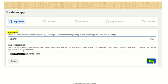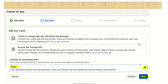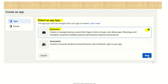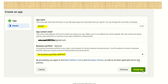Enter the app name and contact email, then click Next. For the business use case, if you're unsure, I suggest selecting Other. Click Next. For app type, you have two options — Business or Consumer. Select Business to manage your business assets and click Next. On the next screen your app name and contact email will appear by default. If you have a business portfolio, select it; otherwise this is optional. Click Create App.